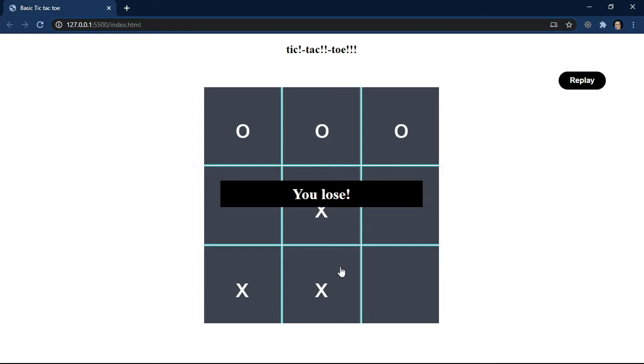Right now it's in my computer. If I want to show my friend, I have to take my computer to that friend and say, hey, here's my tic-tac-toe application, check it out. If I want to show someone not close to me, that becomes a very big problem.